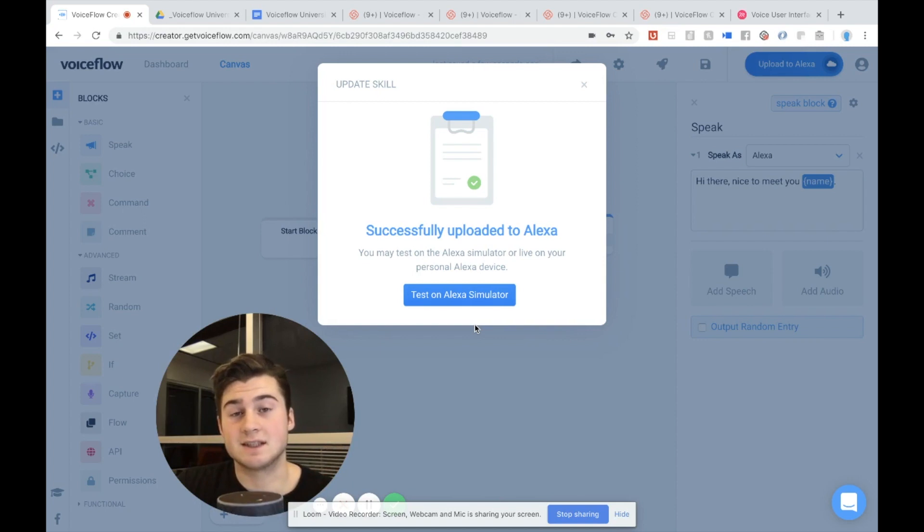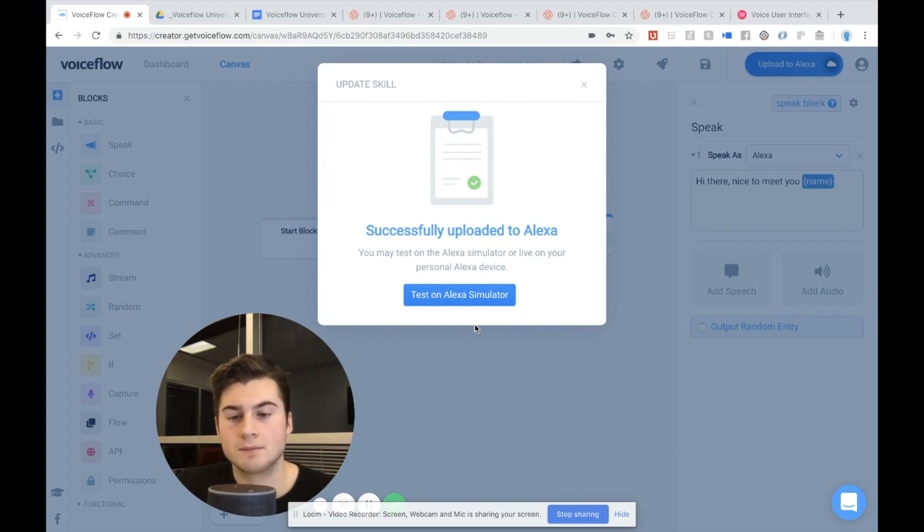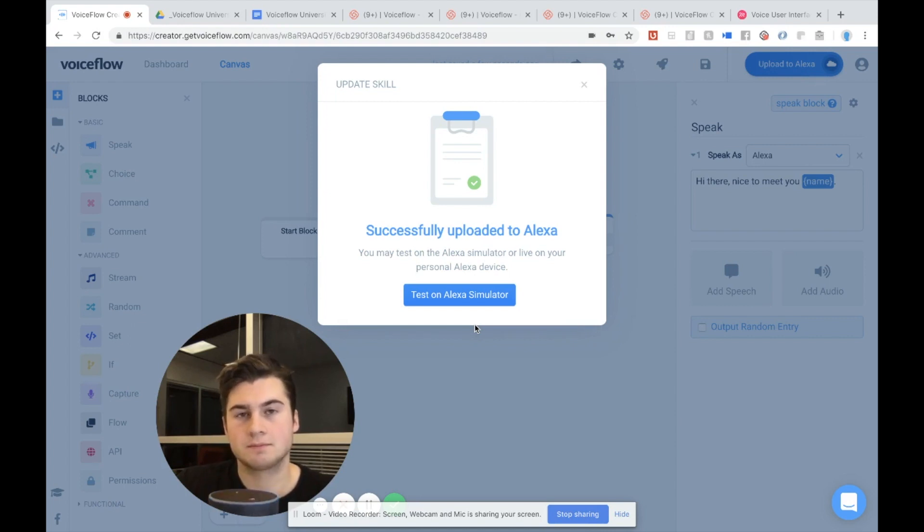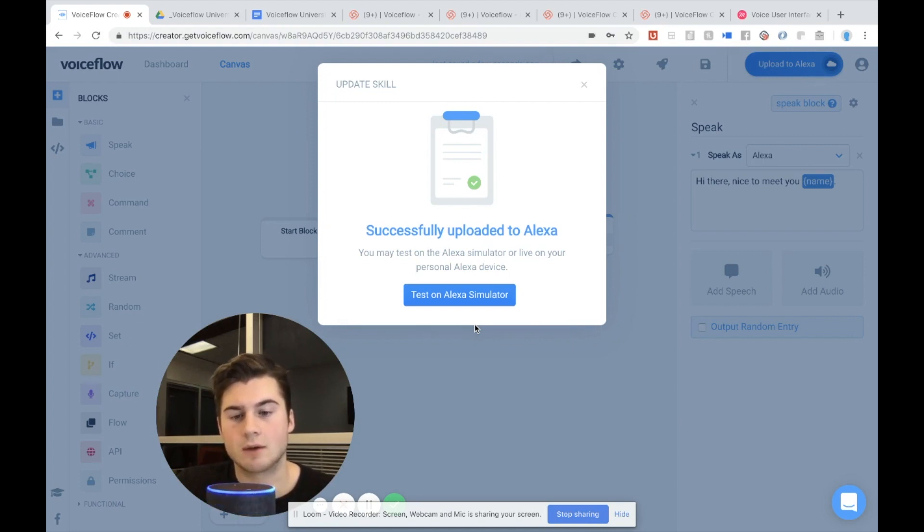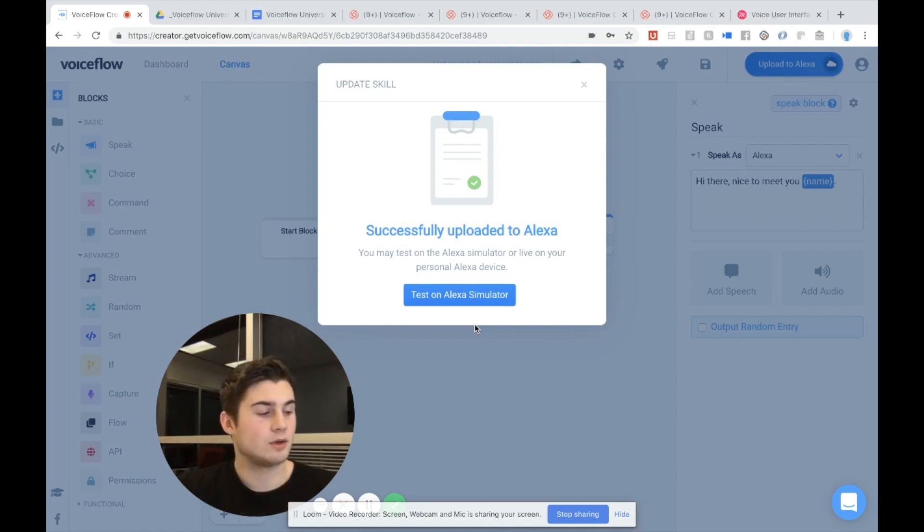Now let's actually test to see that it will be different every time based off what the user says. Alexa, open test skill. Please say your first name. Sarah. Hi there. Nice to meet you, Sarah.